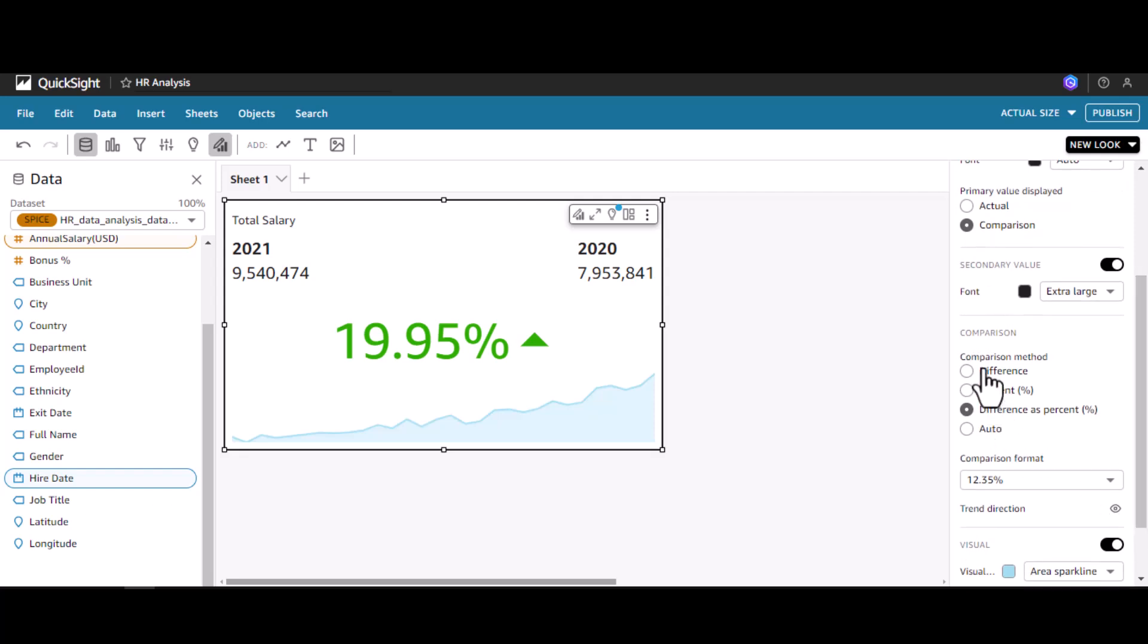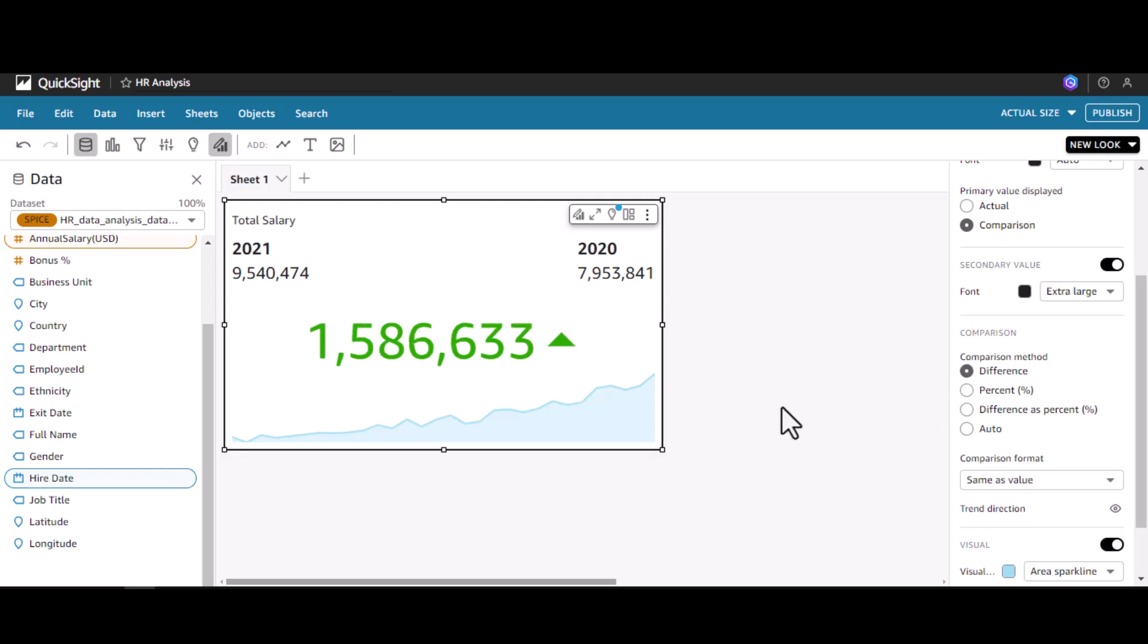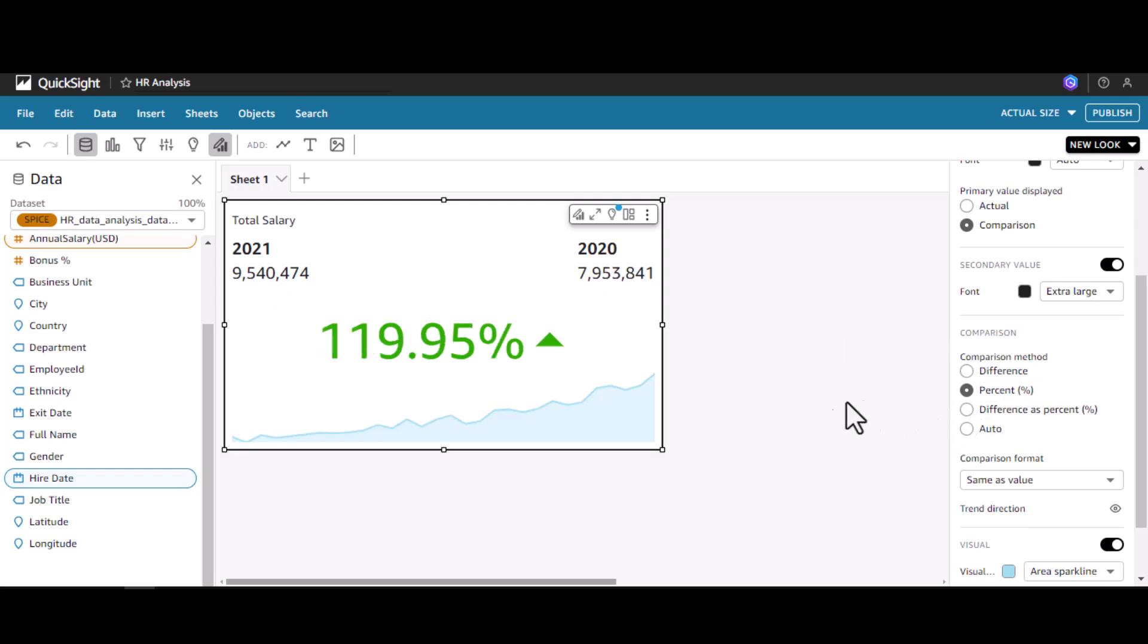We can change the comparison method. If you want actual difference, it will show in terms of absolute value. Between 9.5 and 7.9, the difference is 1.5. We can also show this difference in terms of percentage.